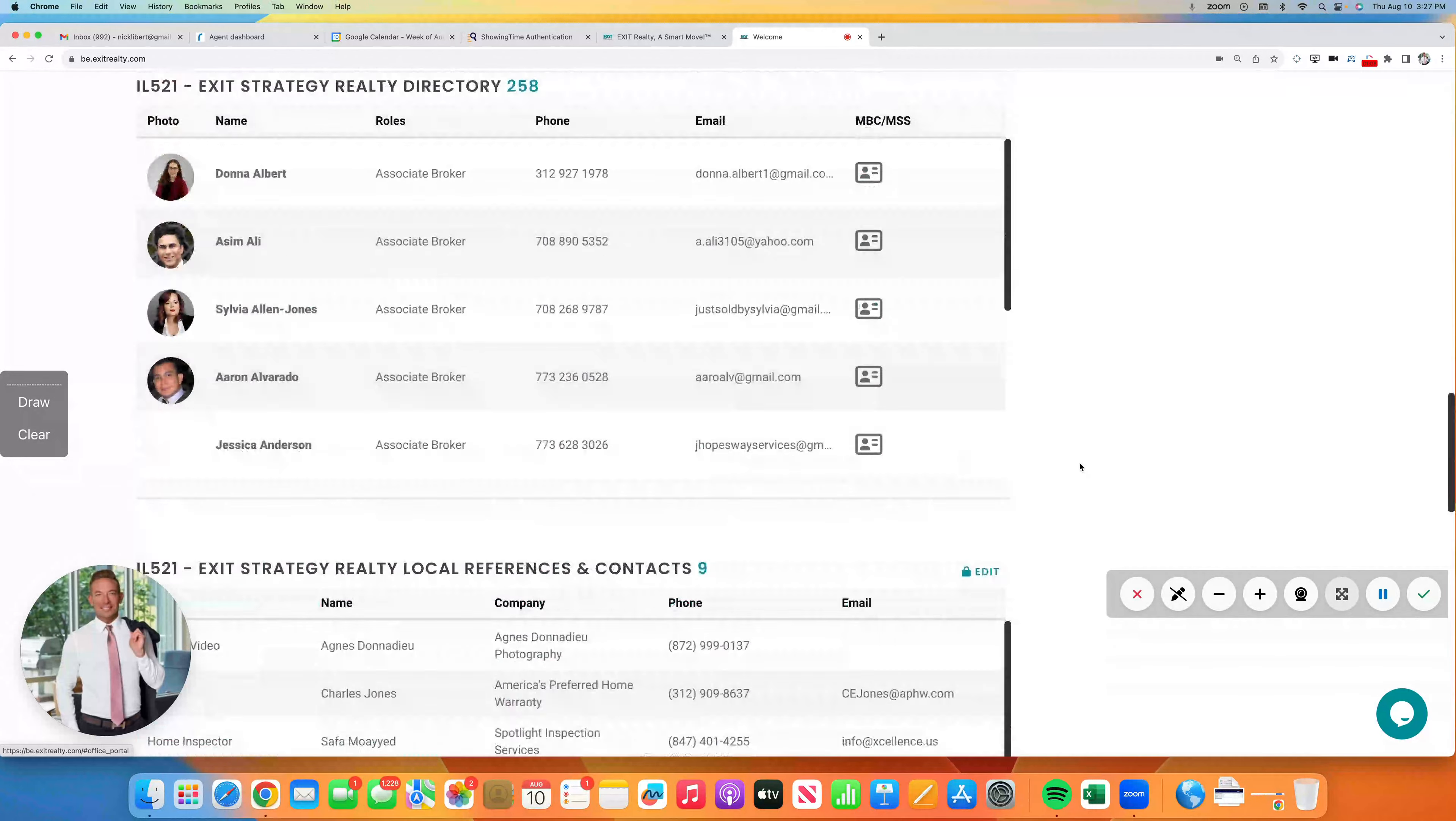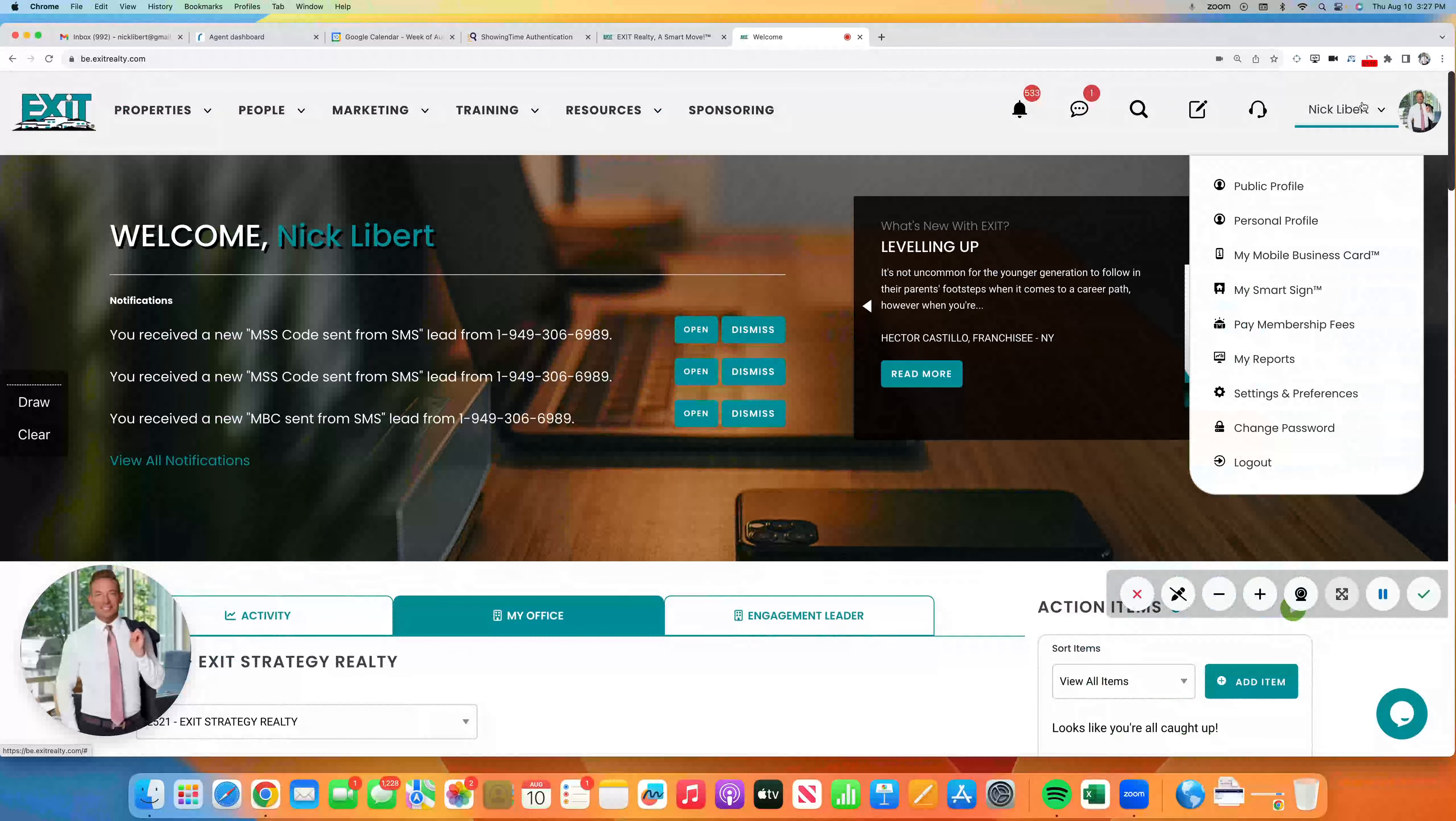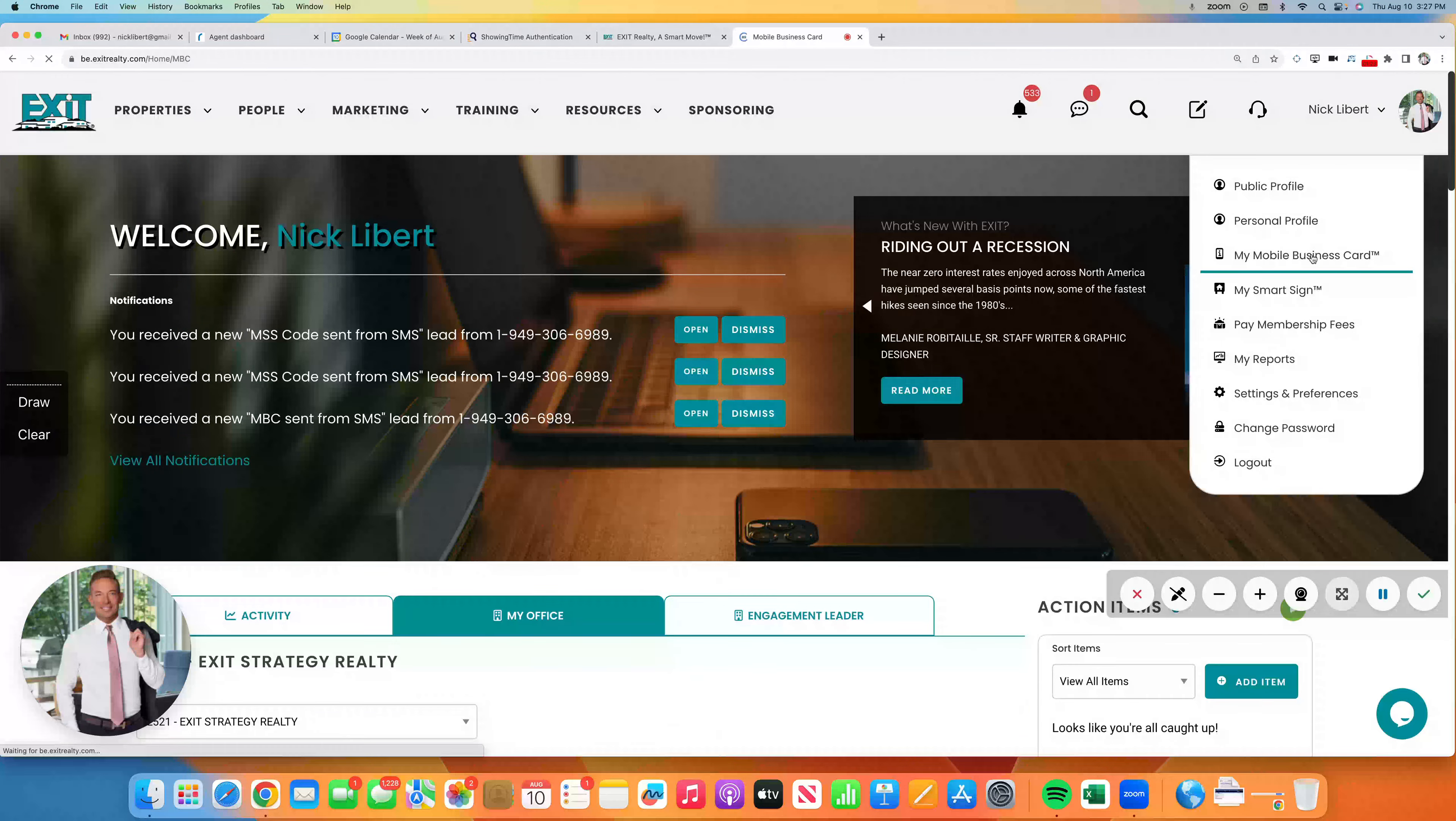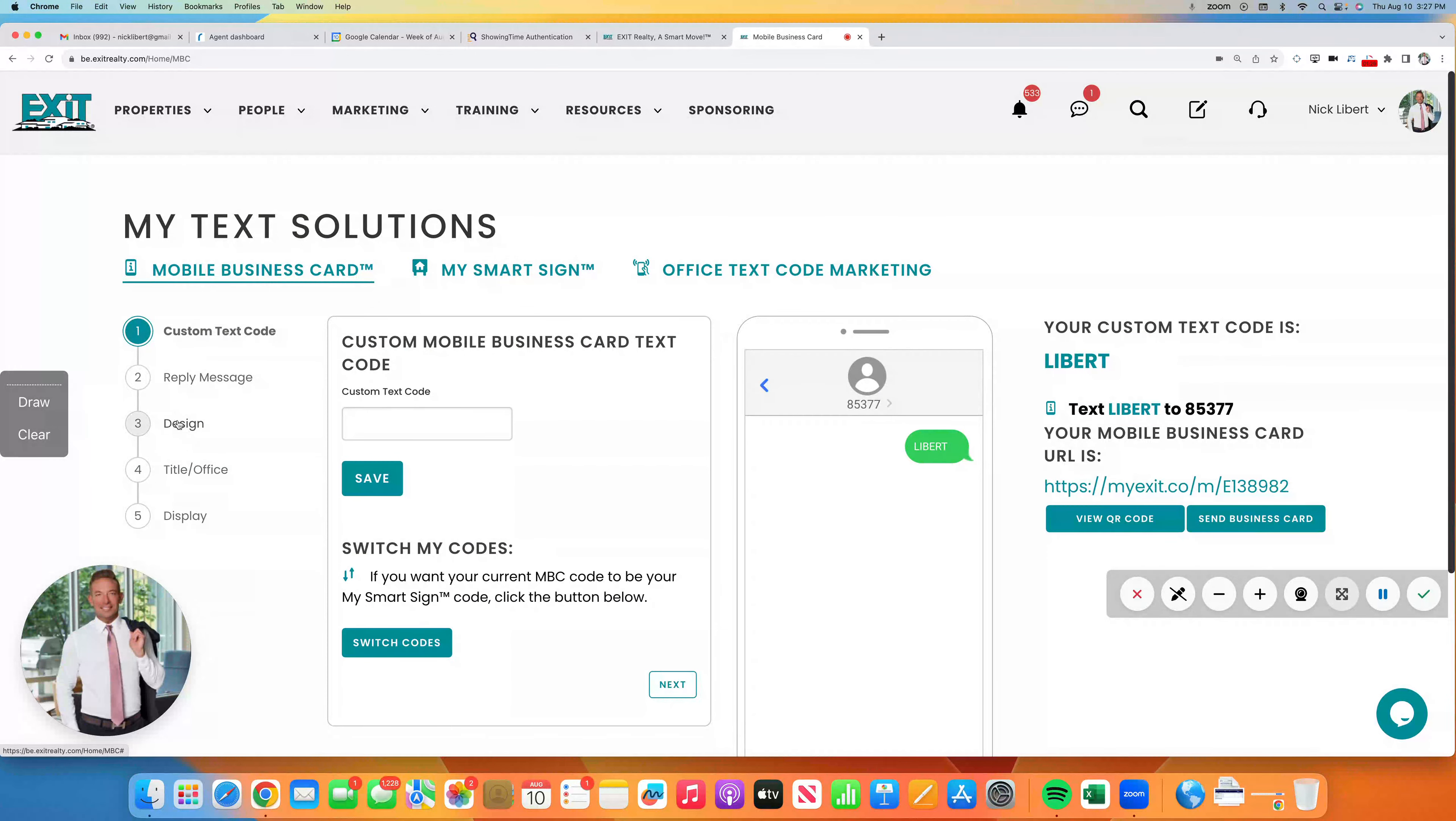Check out all the different things on the Resource Center. But for today, go on the right-hand side in the Resource Center, under your name, and you'll see in the drop-down menu My Mobile Business Card is there. But what's new, fresh today, under the Design tab, so tab number three...